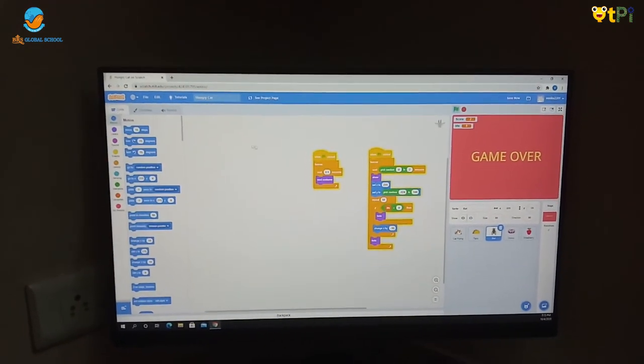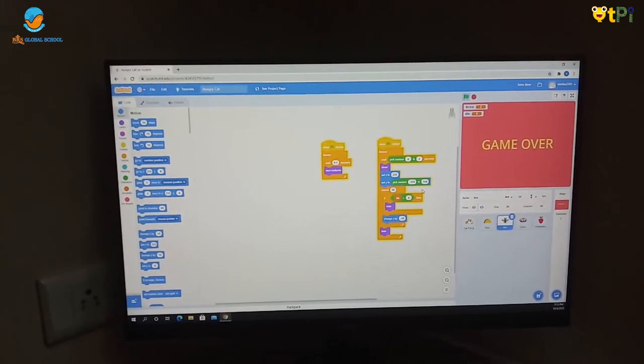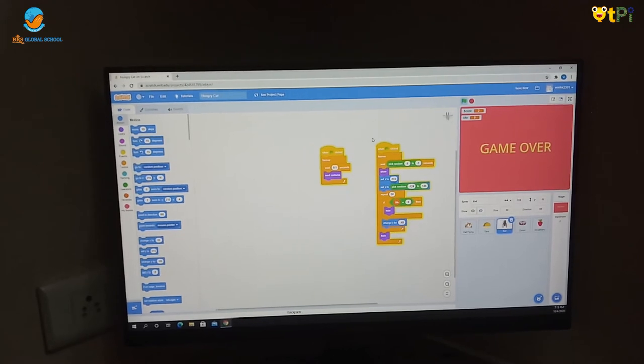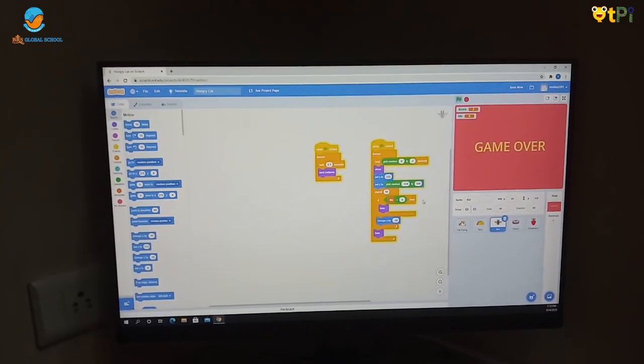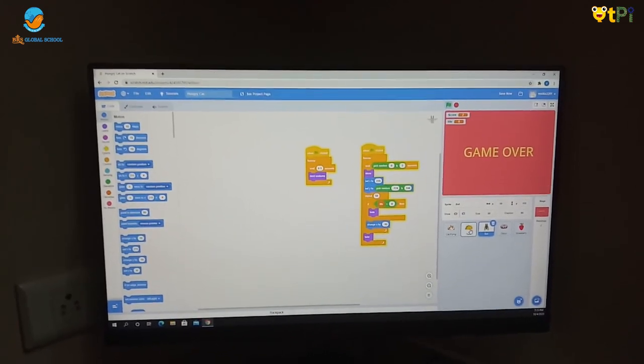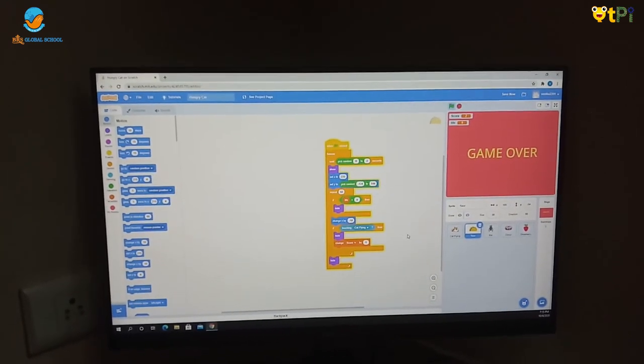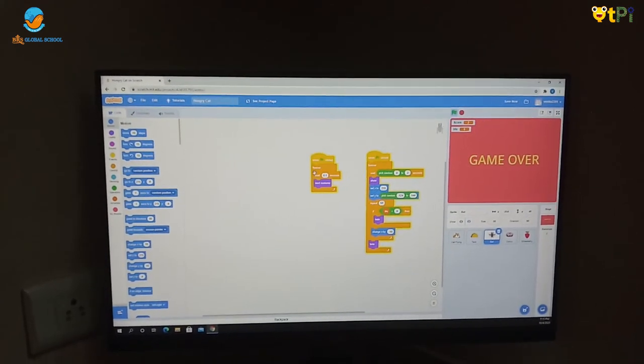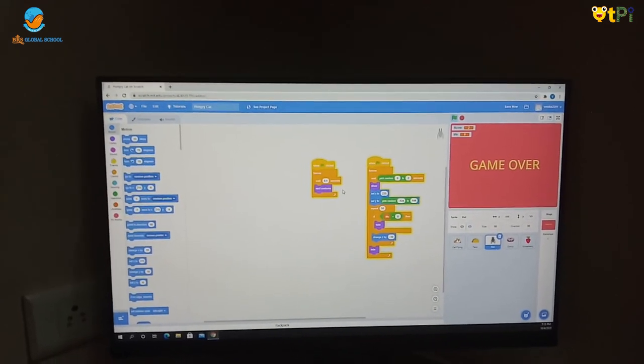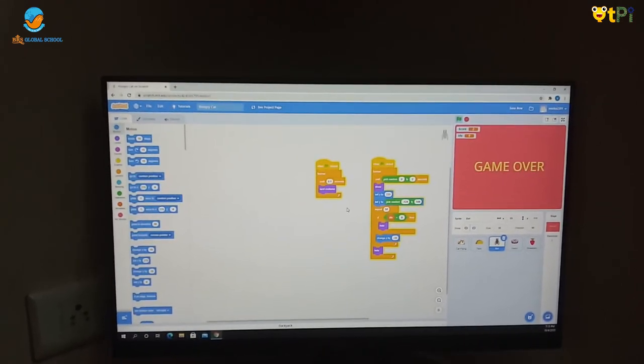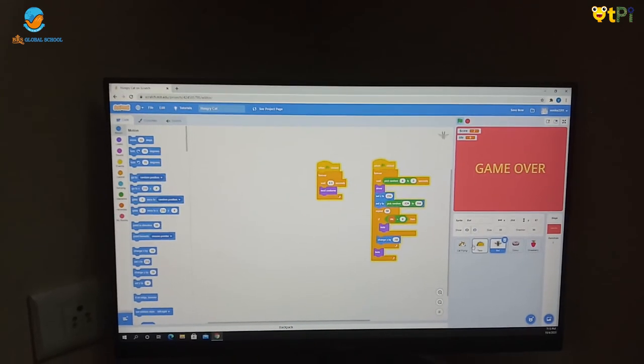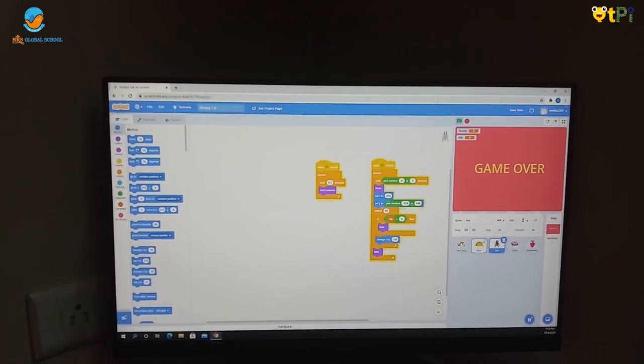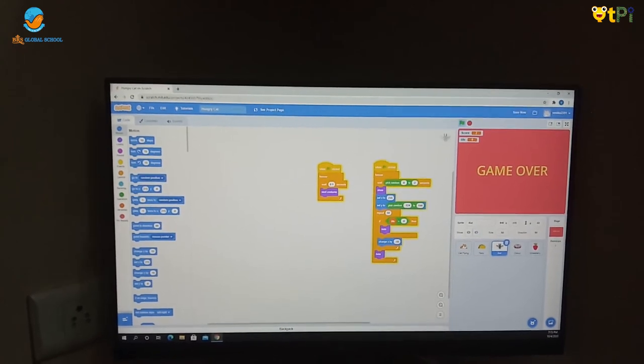I have put the same code in the taco. I only deleted that if touching cat then hide, change score by 1. Wait 0.1 seconds, next costume. So when it's flying it changes the costume. And I have put the same code from the taco to the door, not in the strawberry.